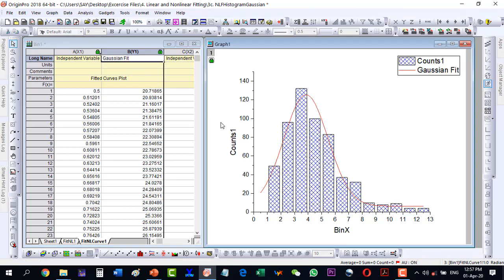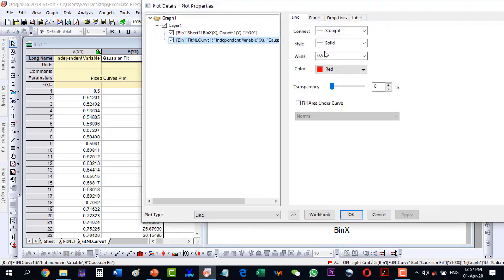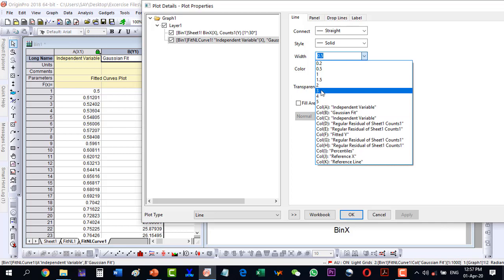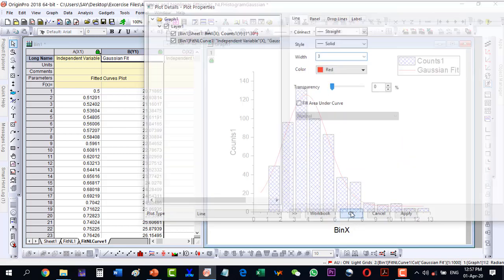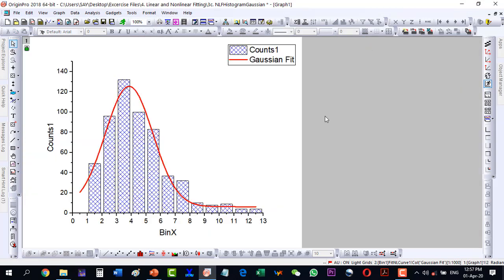Here I just click the Gaussian fit and the data is like this. So just change this one a little bit - the width of it. Let's say it is three and we are having the fit like this. So we can fit a bar graph as well with a Gaussian fit.